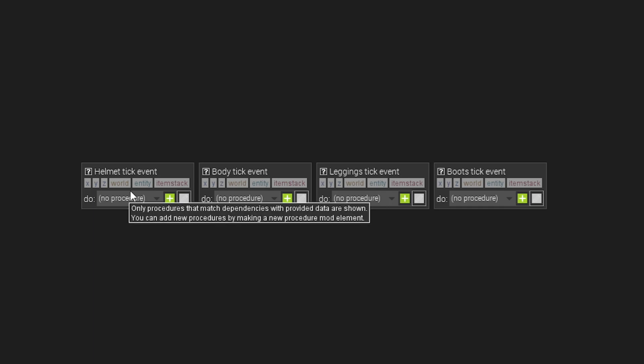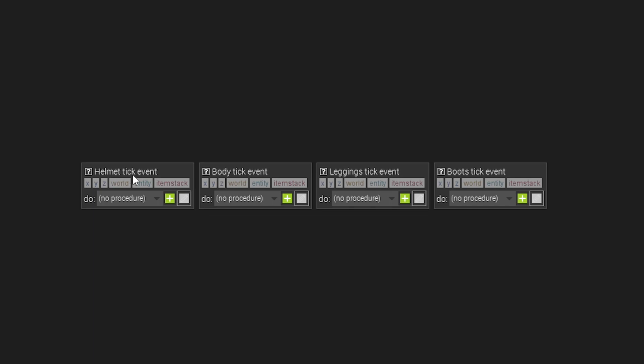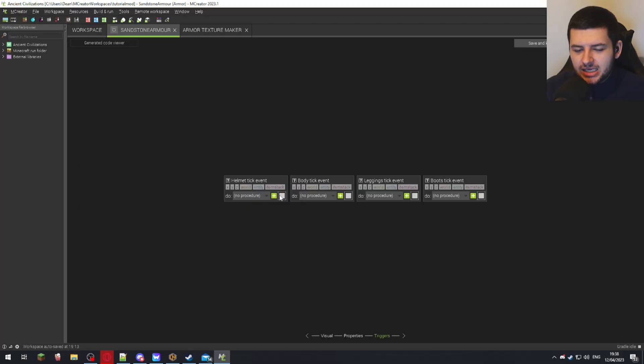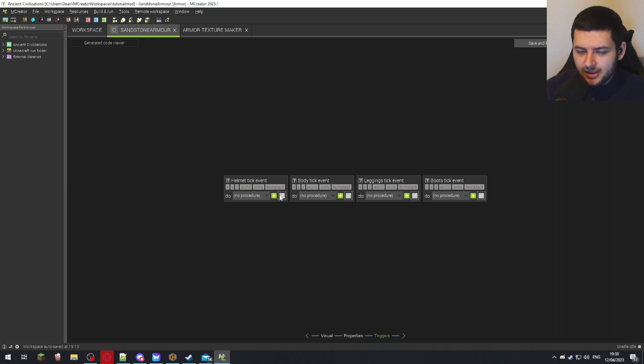This is how you would add triggers or procedures to your armor. So basically where it says helmet tick event, if you add a procedure here, this would mean you could add something to your armor when the player wears it. So for an example, I could add a potion effect like super speed or something like that, where when someone equips the helmet, it adds speed to them.